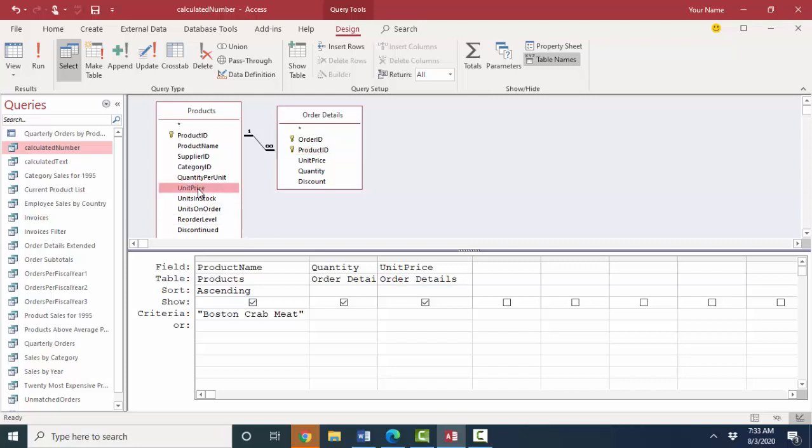This however, having a unit price field in both the products table and the order details table where that field is not used for the relationship, that is not very common. And it's also unclear because it does not represent the same data.